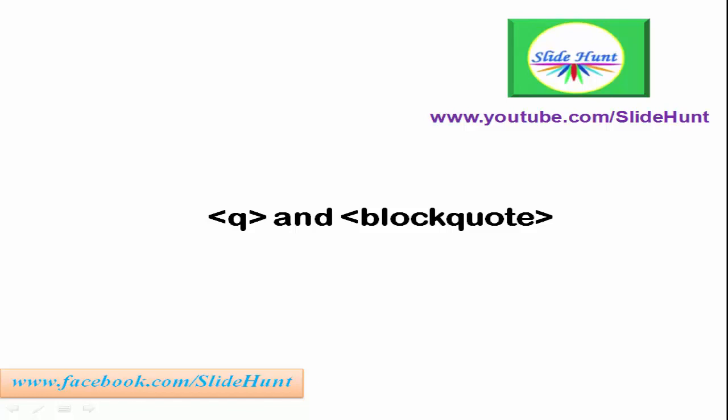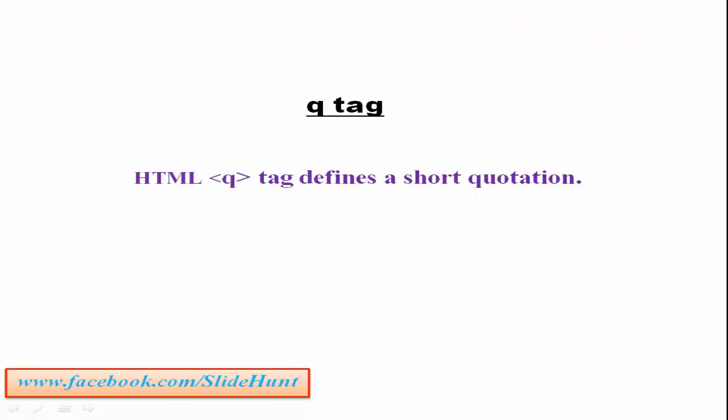First we are going to learn qtag. HTML qtag defines a short quotation. If you want to put a sentence within a double quote, then you can use qtag.